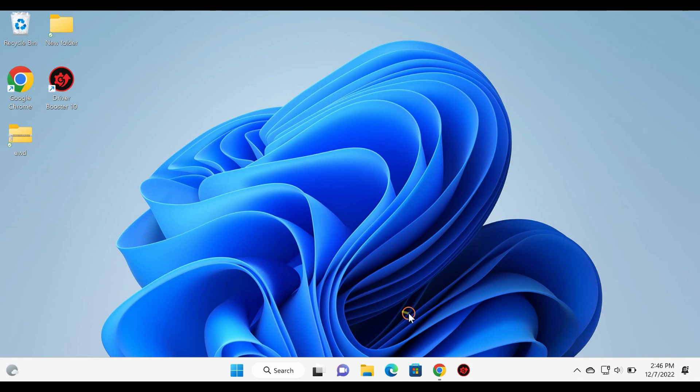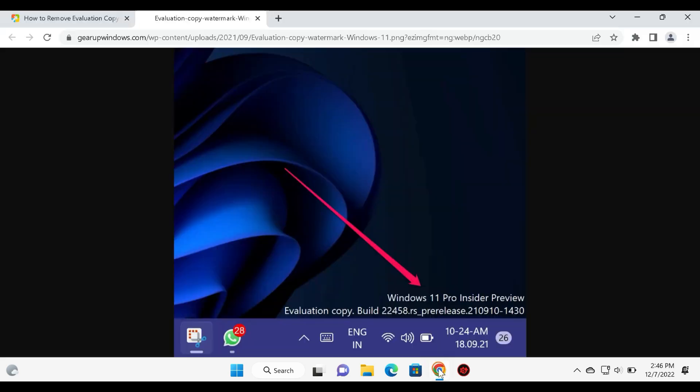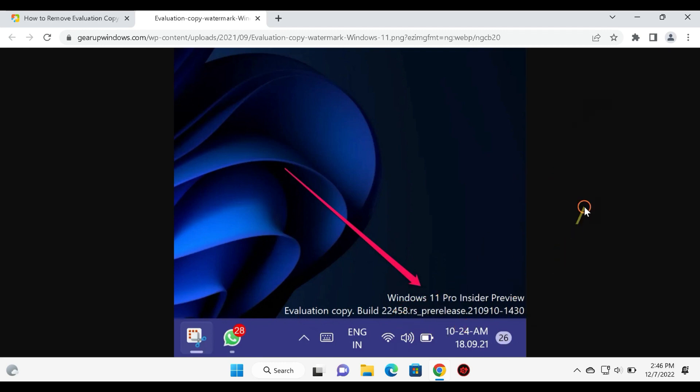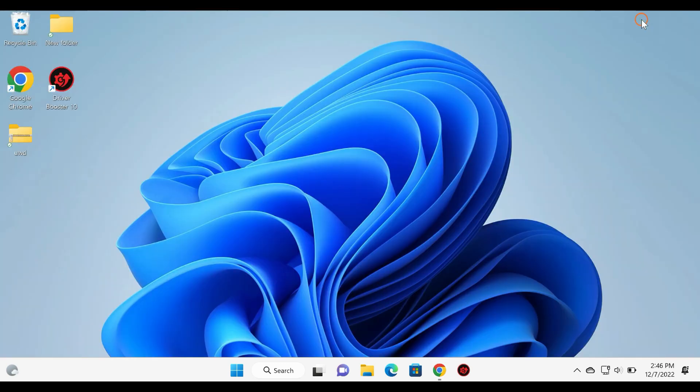Windows adds an evaluation copy watermark to your desktop in the bottom right corner of your screen. This watermark indicates your current build, your Windows edition, and the variant that you are using. It reminds the user of their current beta or dev builds at a single glance.